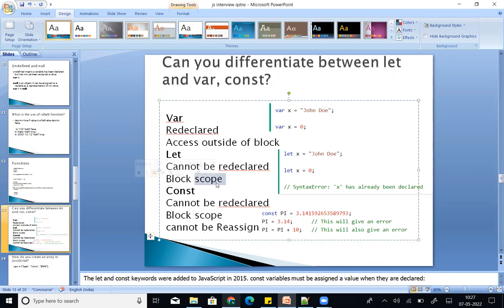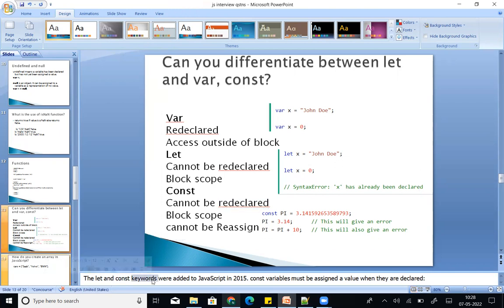Let has block scope — it is accessible only within its block. Then const: same as let, it cannot be redeclared or reassigned. For example, const pi equal to 3.14 — you cannot modify it. The let and const keywords were added to JavaScript in 2015. Const variables must be assigned a value when they are declared — you cannot just declare a const without initializing it.